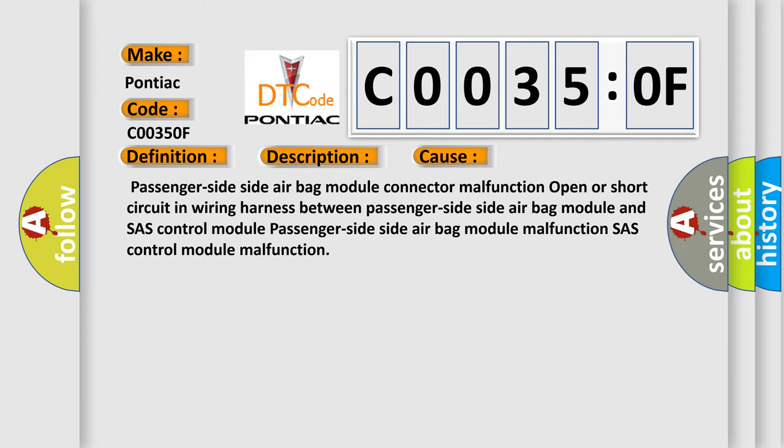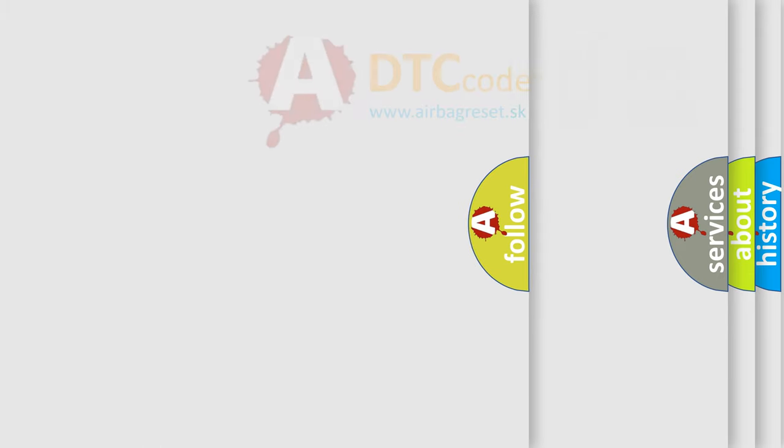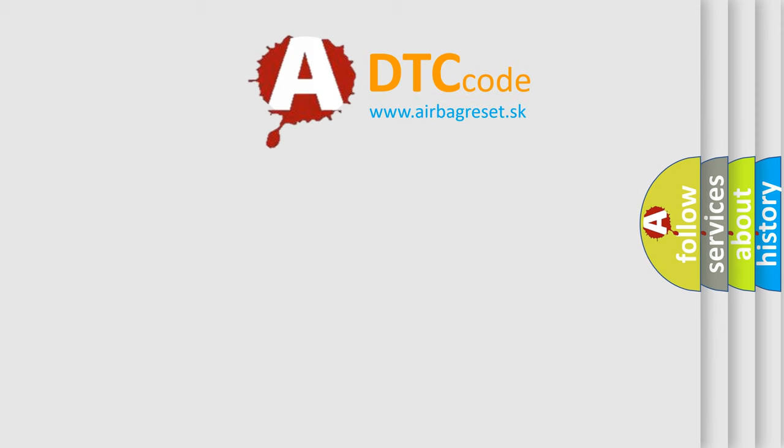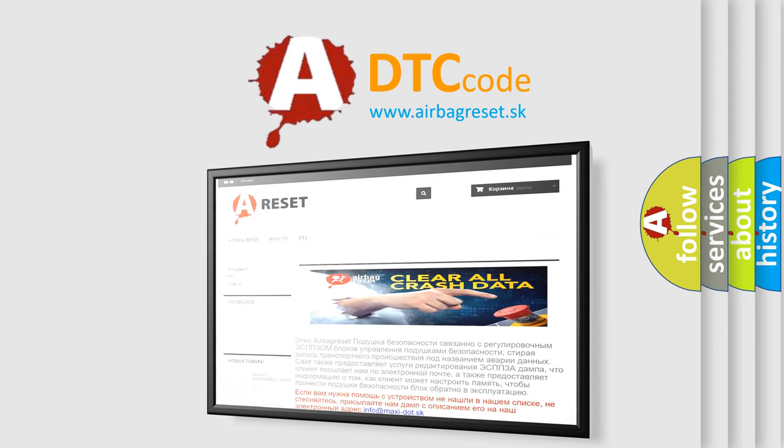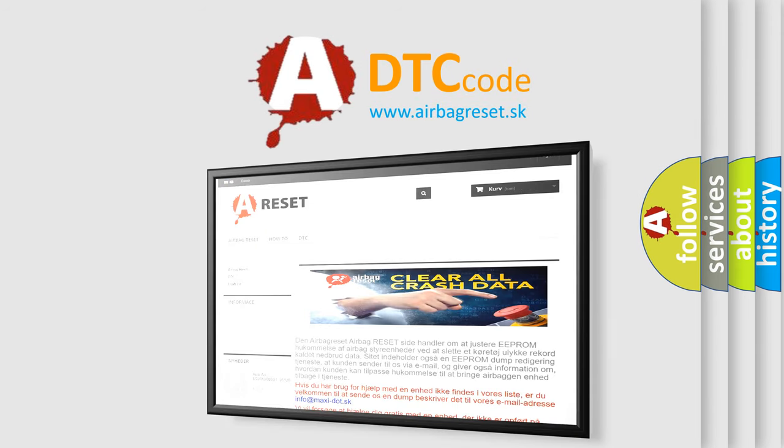The airbag reset website aims to provide information in 52 languages. Thank you for your attention and stay tuned for the next video.